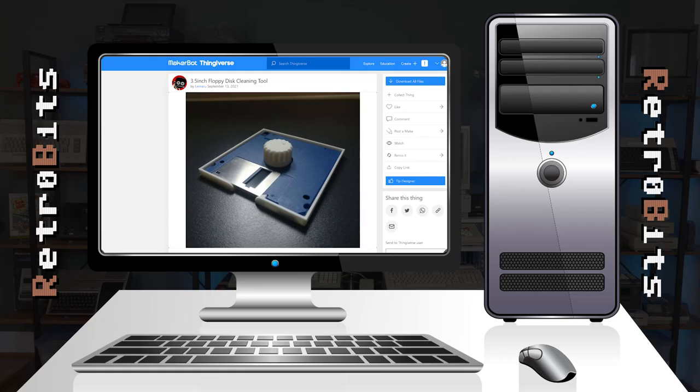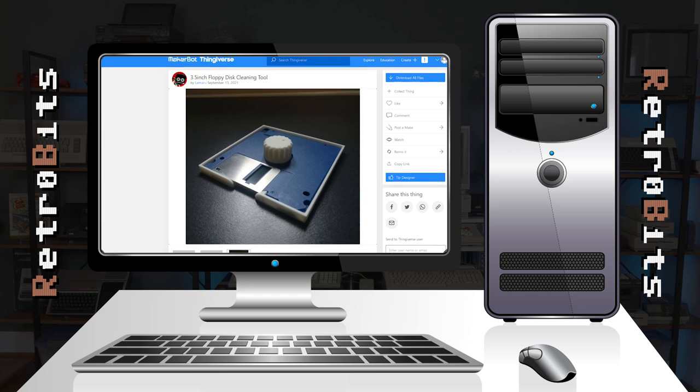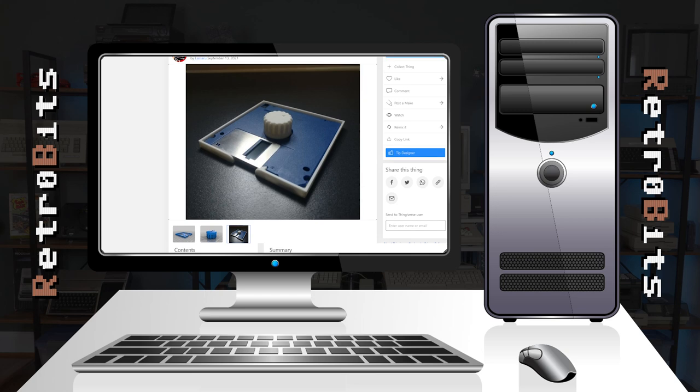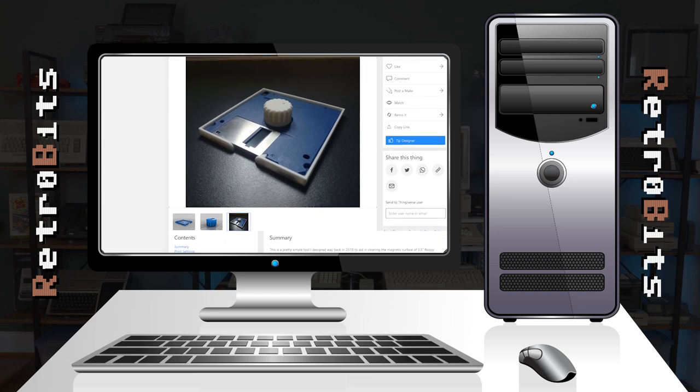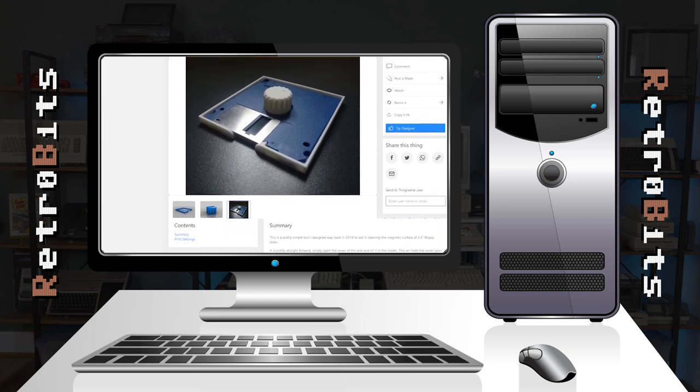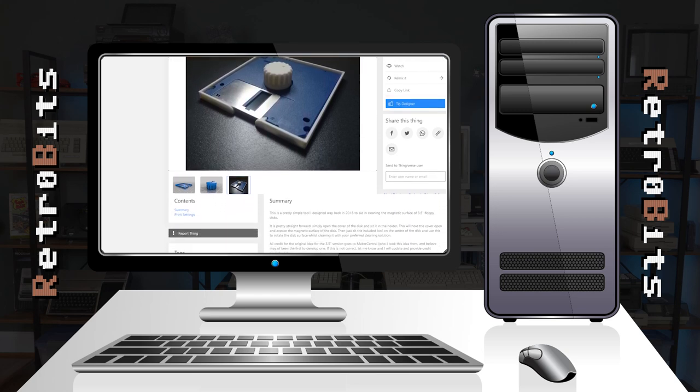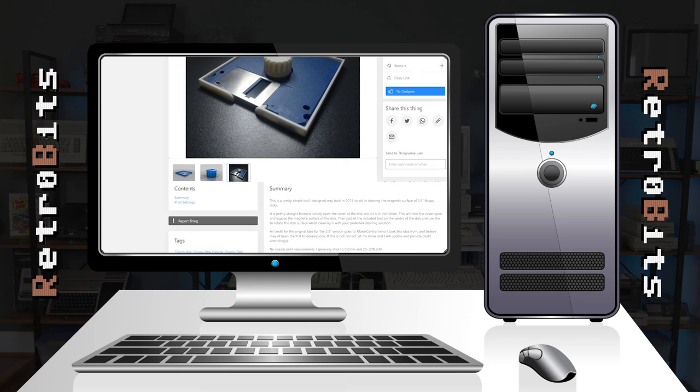So, what about 3.5 inch discs? Well, there are 3D models available for download to aid in cleaning these as well, and they follow a similar design. That said, in my experience I haven't needed to print my own copy yet.